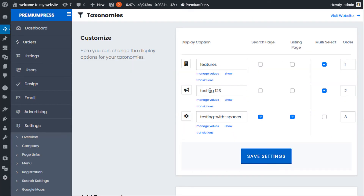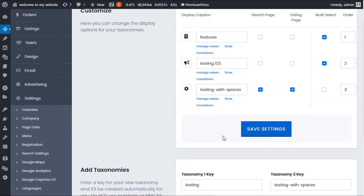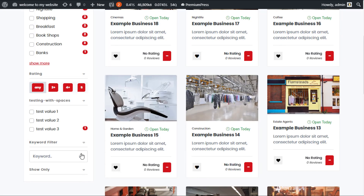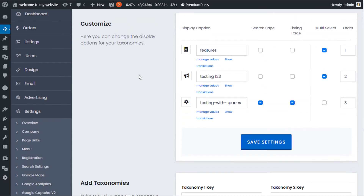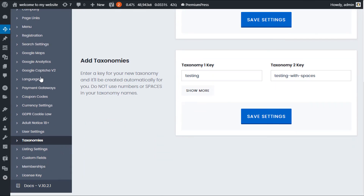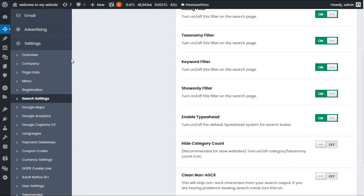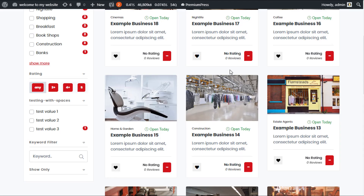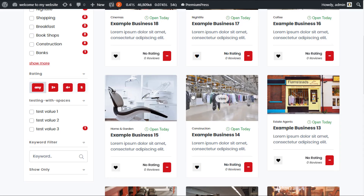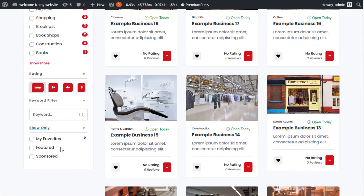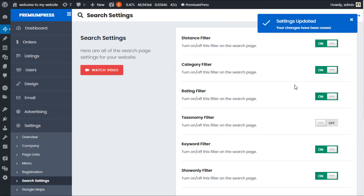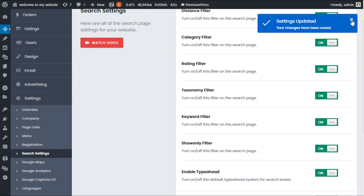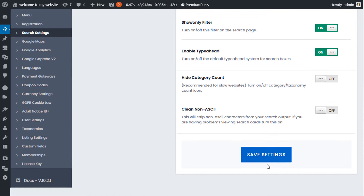It's also worth noting that with searches you can turn off the entire taxonomy system. For example, if you've added many taxonomies and decide you don't want them displayed on the search page, you can do this under the search options. Click on search settings under the settings tab — you'll see the taxonomy filter option. If this is turned off, when you refresh your search pages there will be no taxonomies shown. Make sure you have this turned on, otherwise the entire taxonomy filter will not be displayed.